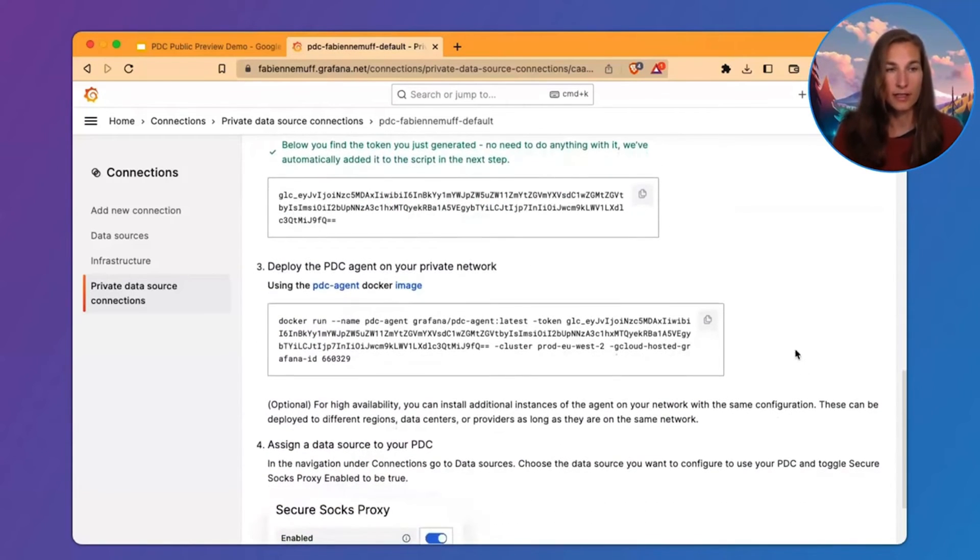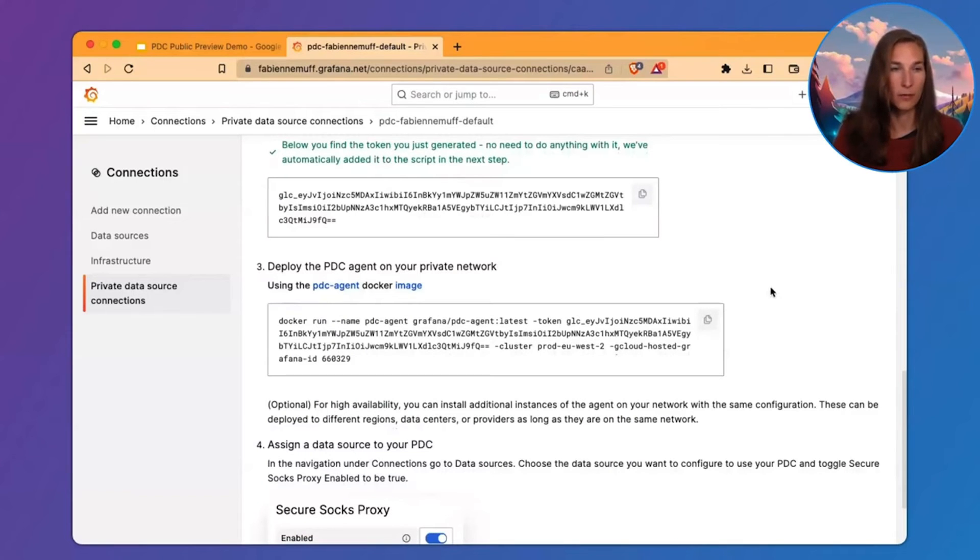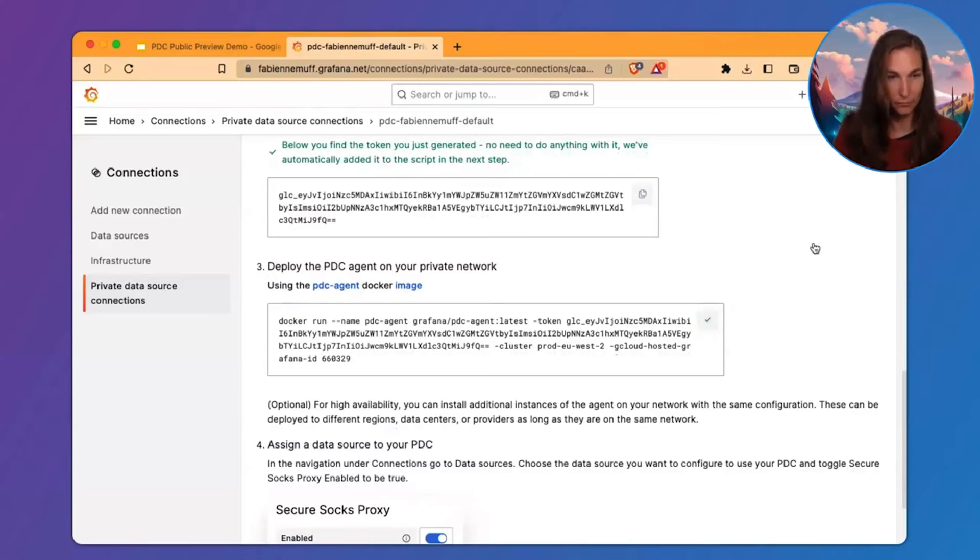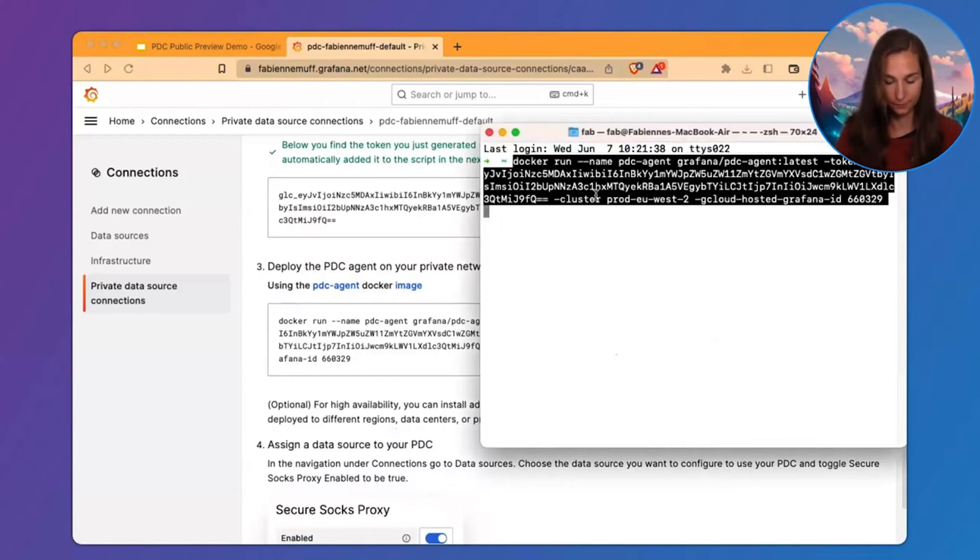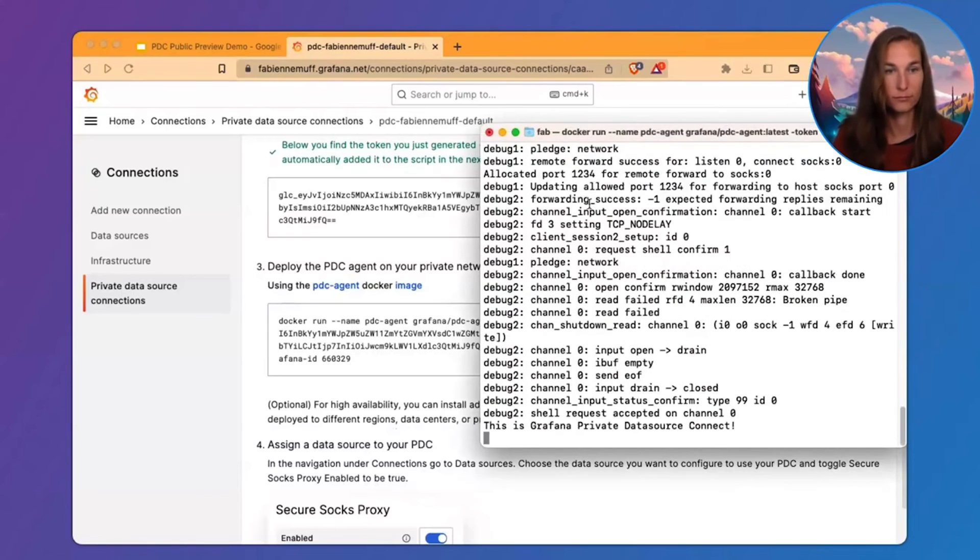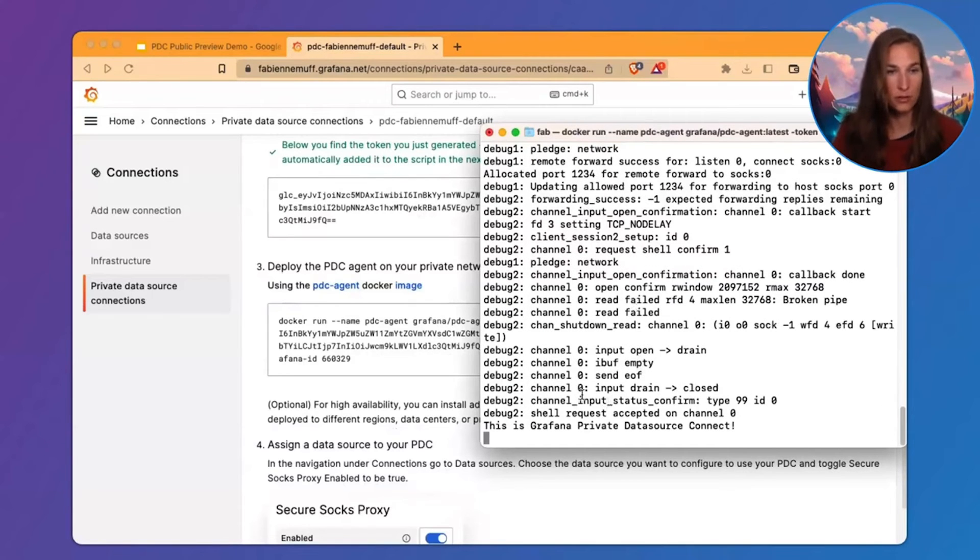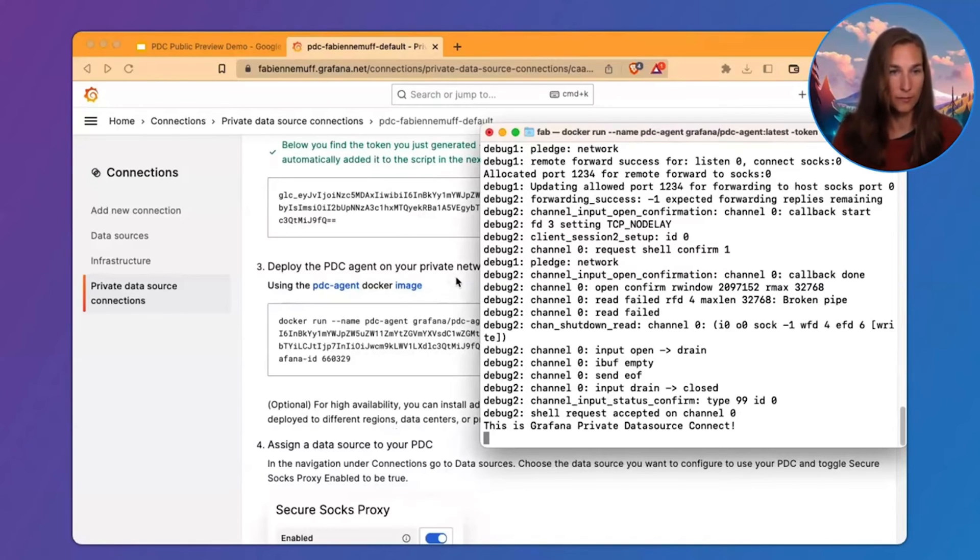The next step is to deploy the PDC agent on your private network. So, let's copy this and put it in my terminal. This looks good. This looks like the PDC agent was deployed.